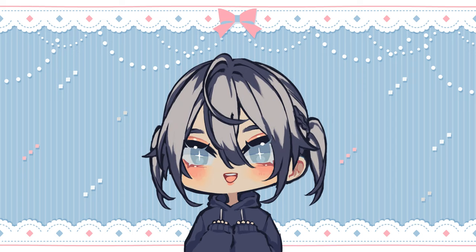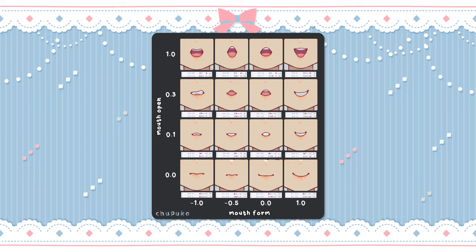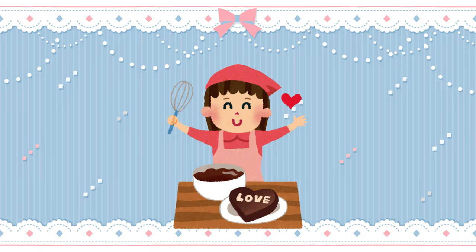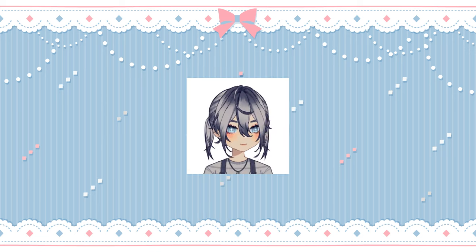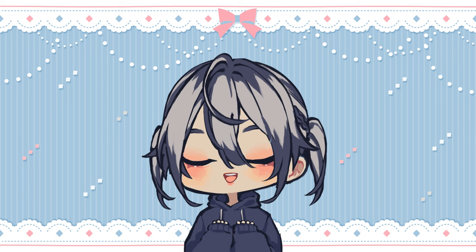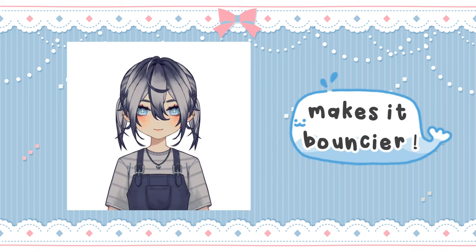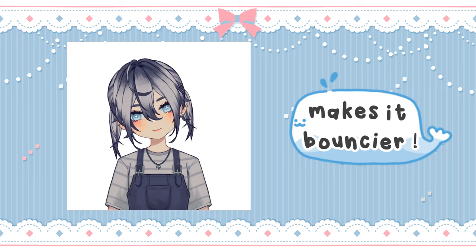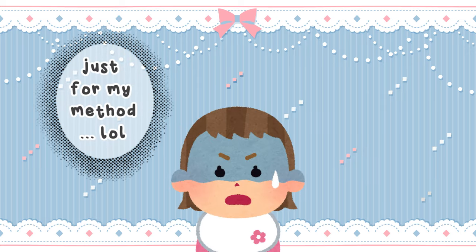Welcome back to the channel and welcome to the next rigging tutorial. Last time we went over mouth forms and the mouth opening, so feel free to check that out first. Today we're going to work on head angles — X, Y, and Z — and I'll also be going over augmented physics, which are basically movement physics for your model that give it more life. I'll explain more as we go, so just follow along.